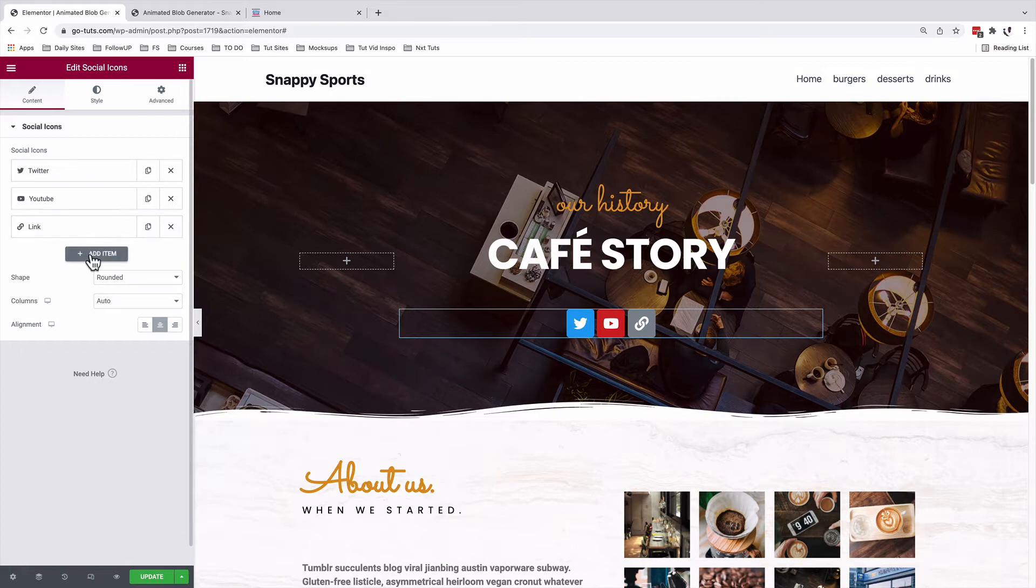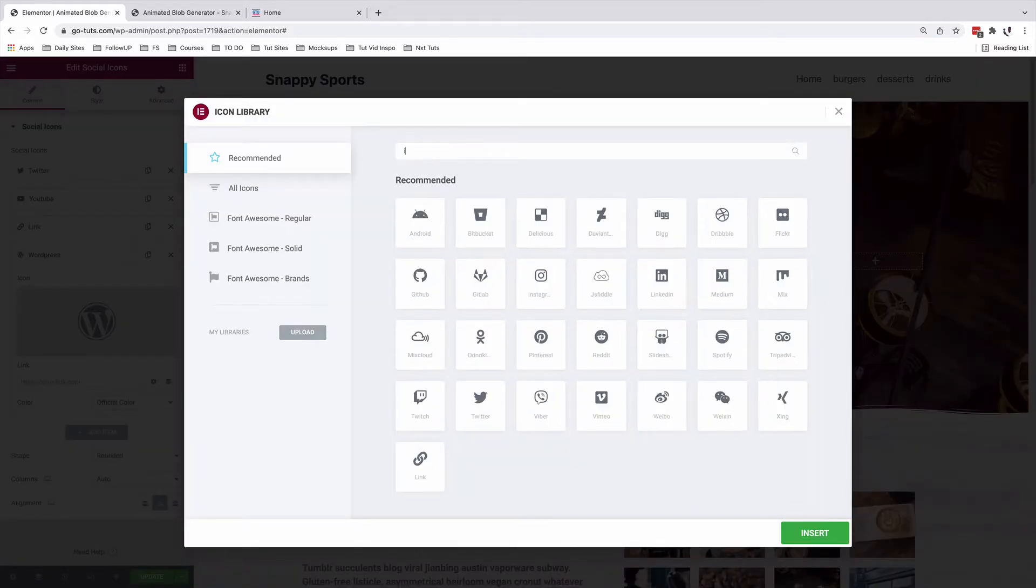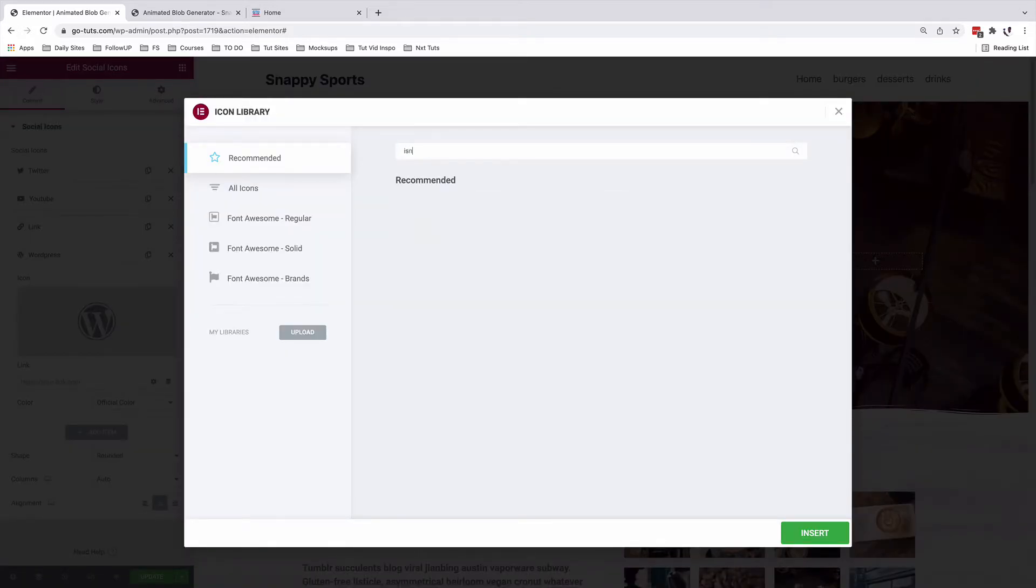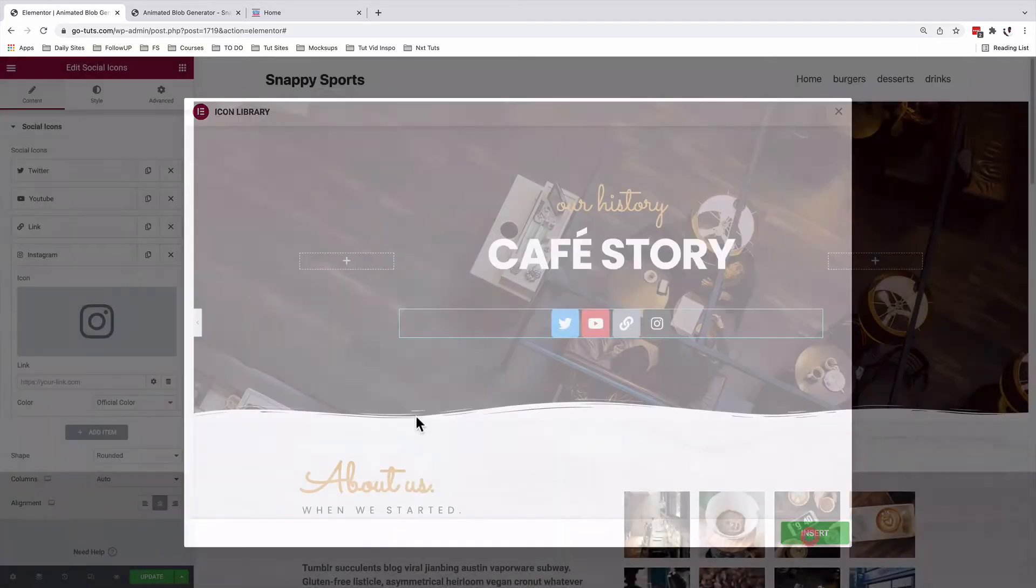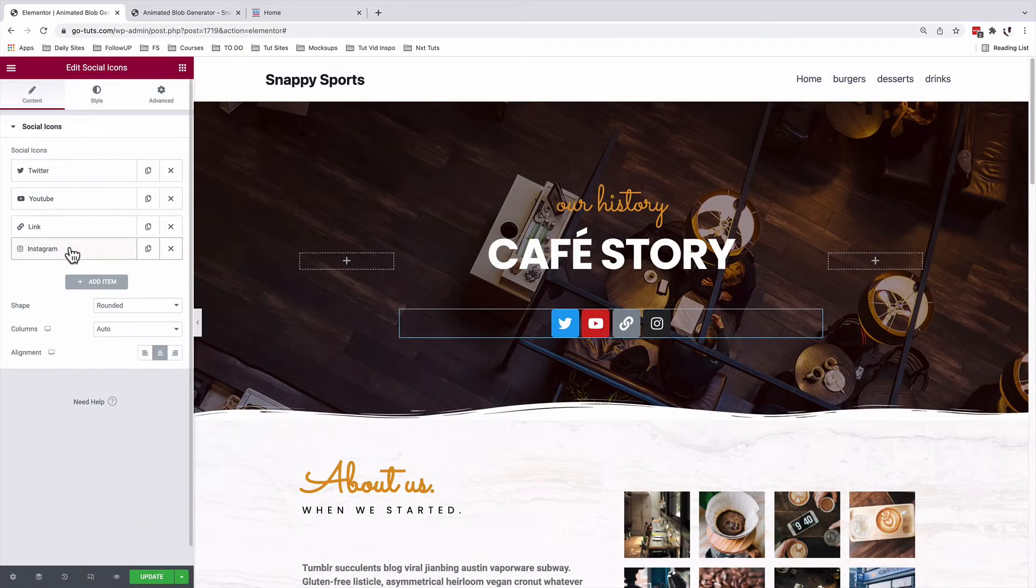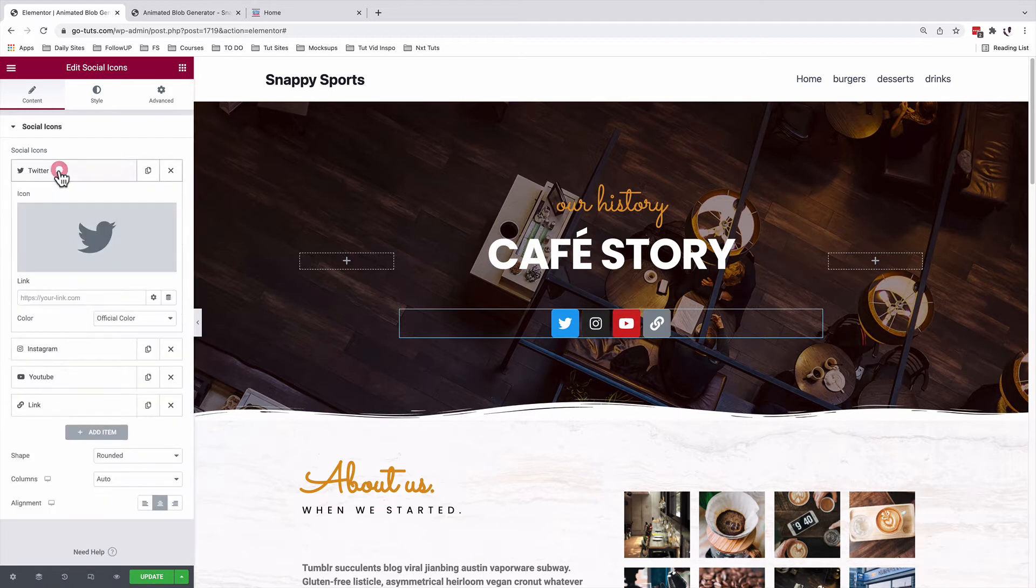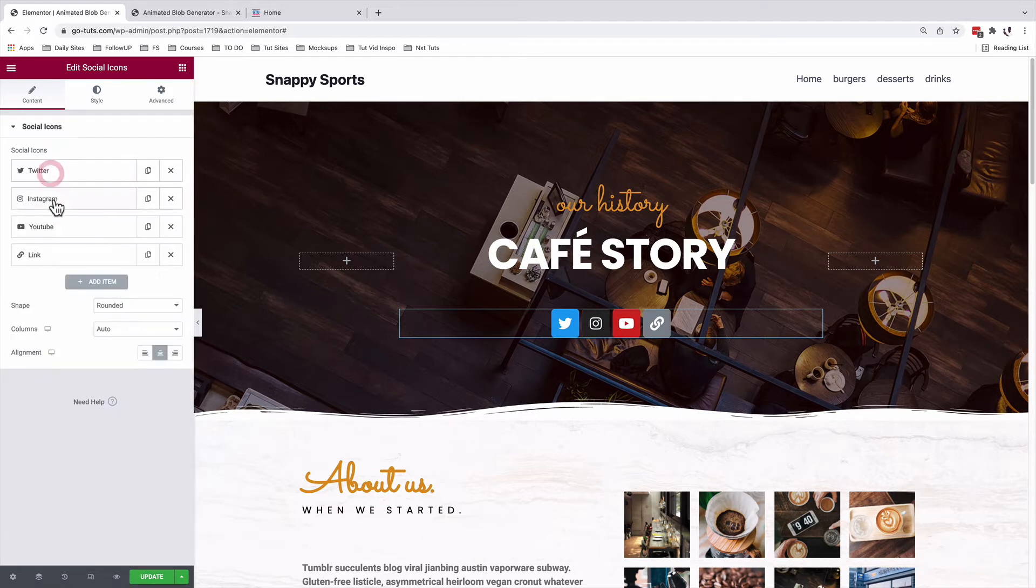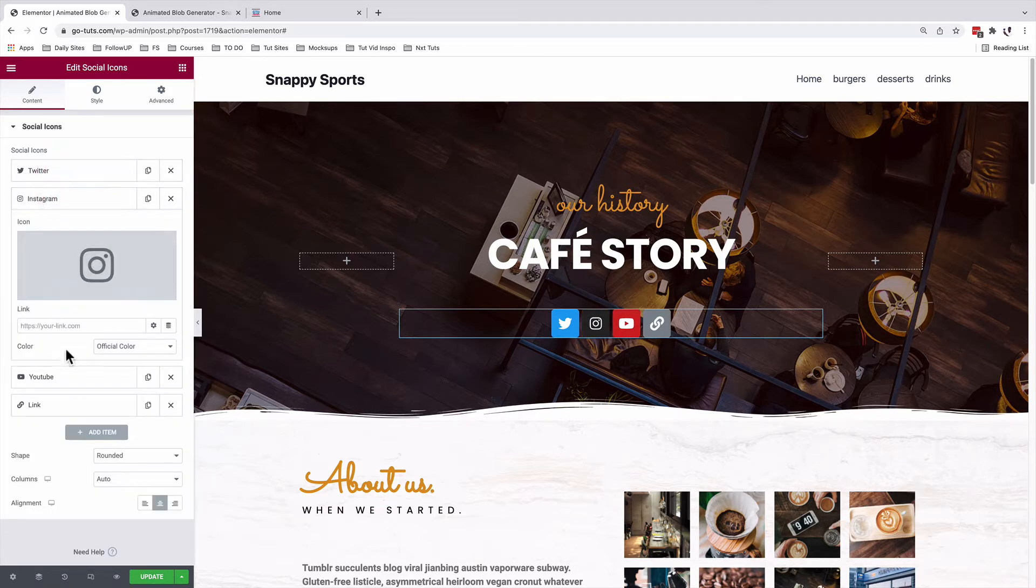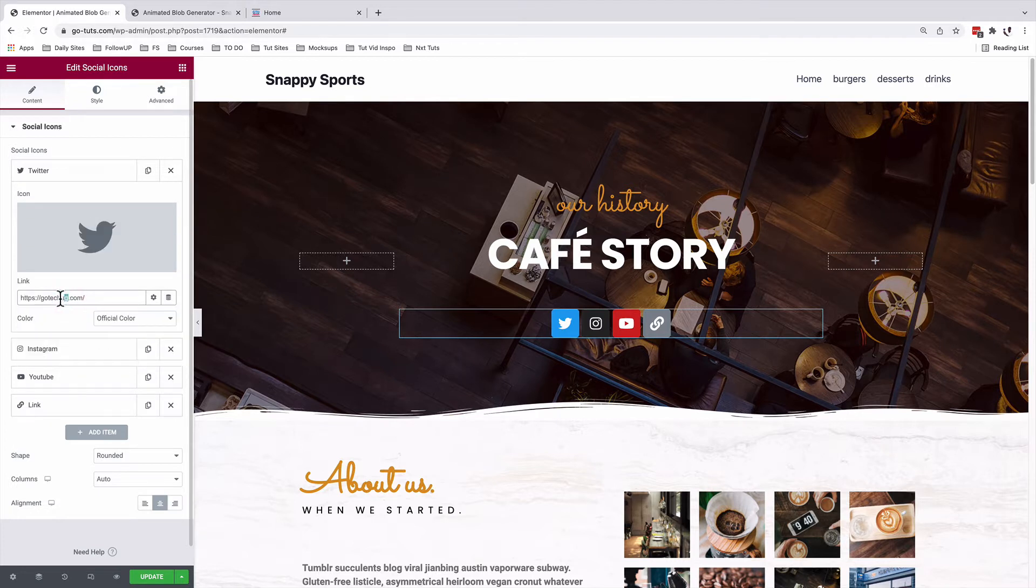We can even add more. For example, if I want to add Instagram, I'll add that. I can reorganize or reorder, then I can come over here to my Instagram icon and I can add my Instagram URL. Same for the other platforms.